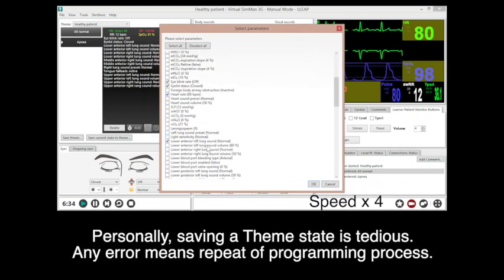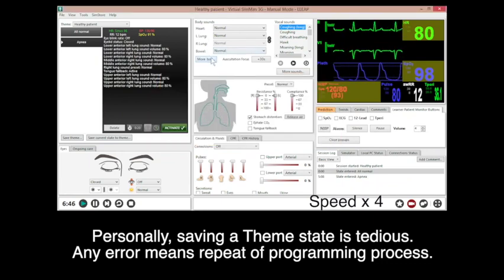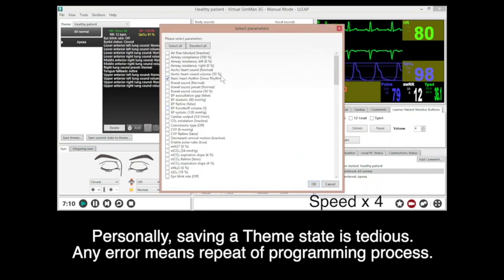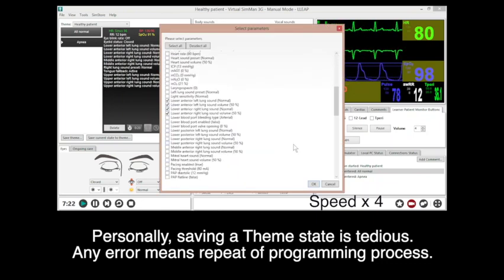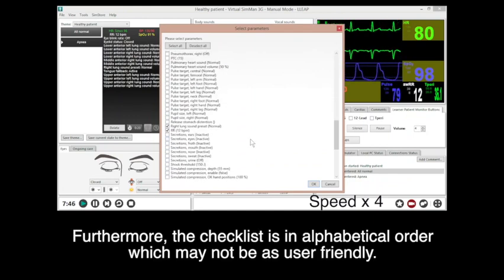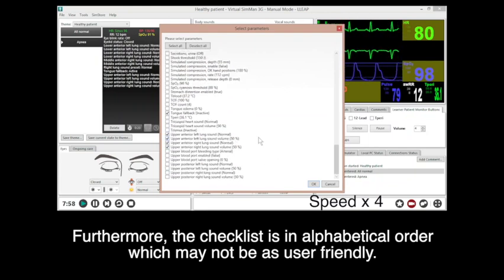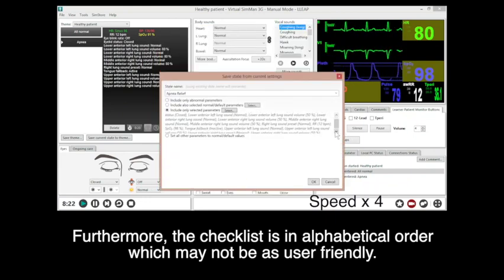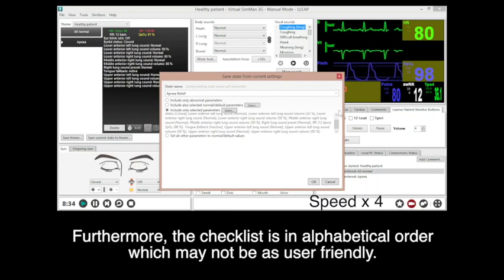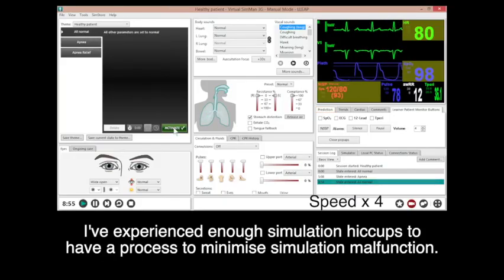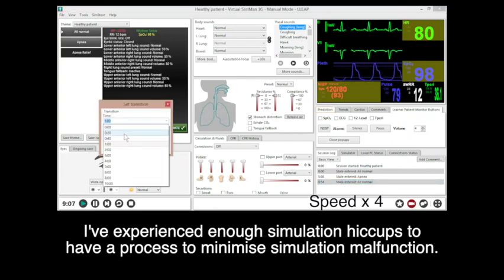Personally, saving a theme state is tedious. Any error means repeating the previous programming process. Furthermore, the checklist is in alphabetical order, which may not be as user-friendly. I have experienced enough simulation hiccups to want to minimize simulation malfunctions.